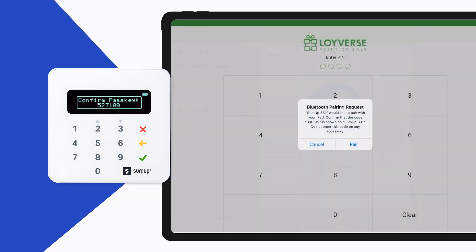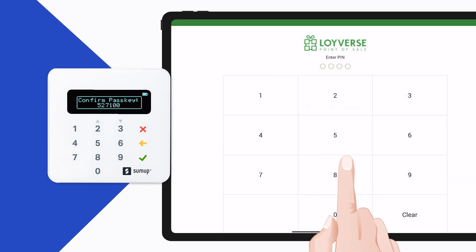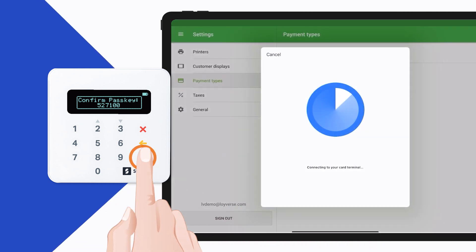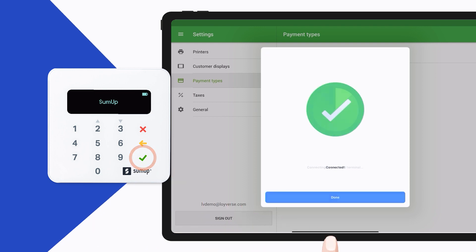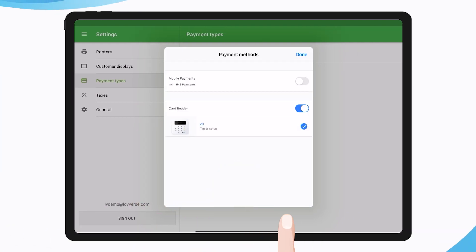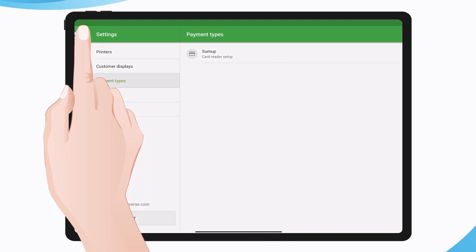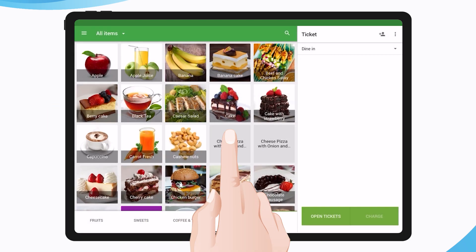The application will ask you to confirm the pairing request on your card reader by pressing the OK button. After you complete the request, you will see the information that the card reader is connected. Tap the Done button. Now you are ready to accept card payments.